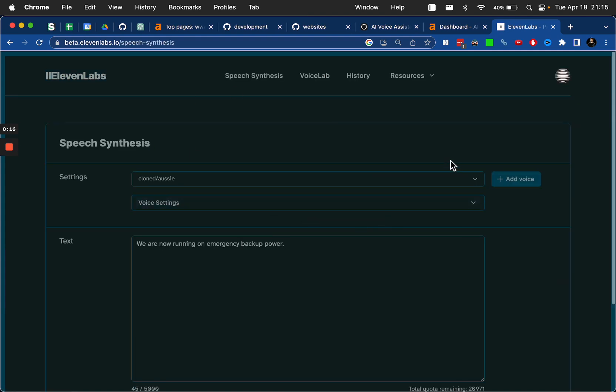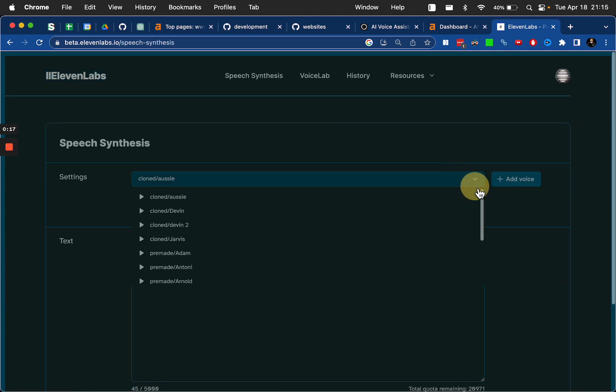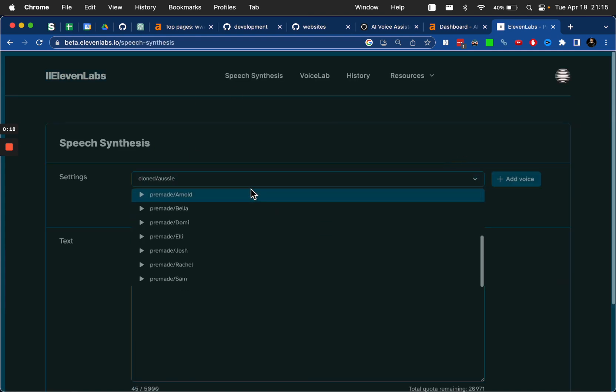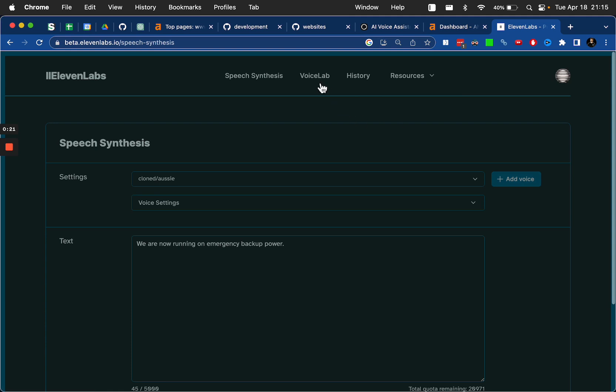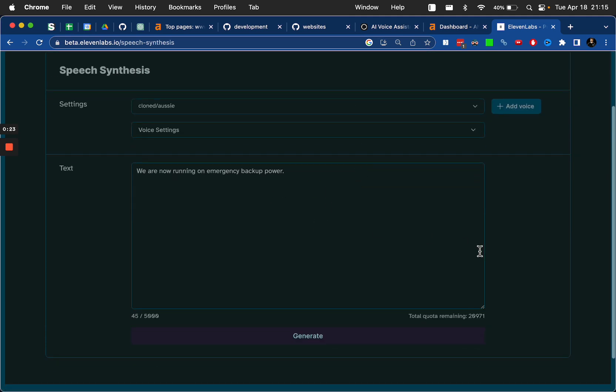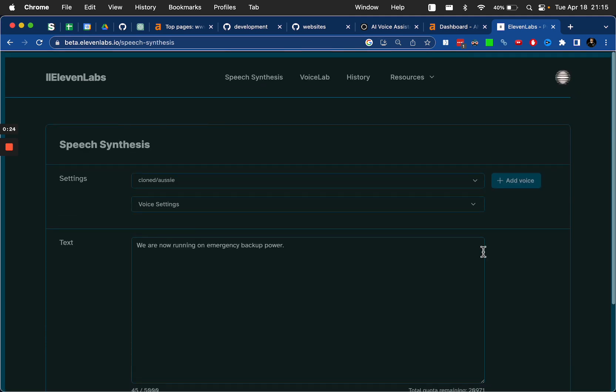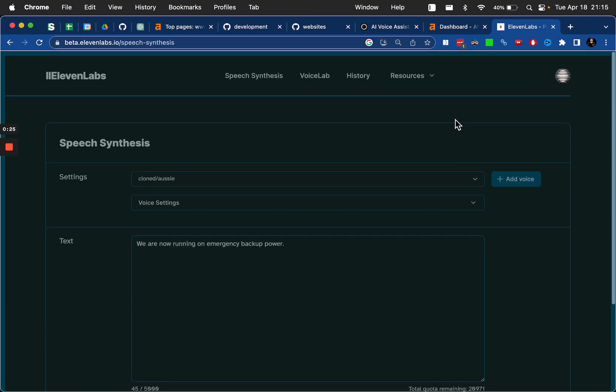And when you sign up for an account, there are some pre-made voices here and you can obviously create your own voice in the voice lab area. You can play around with it, whatever you want.